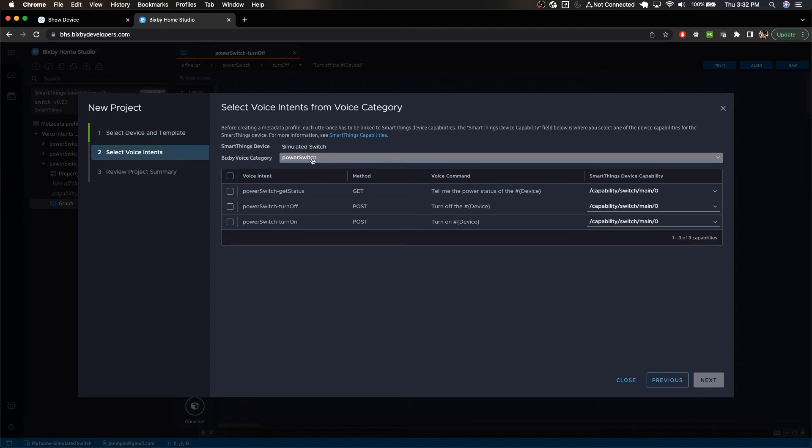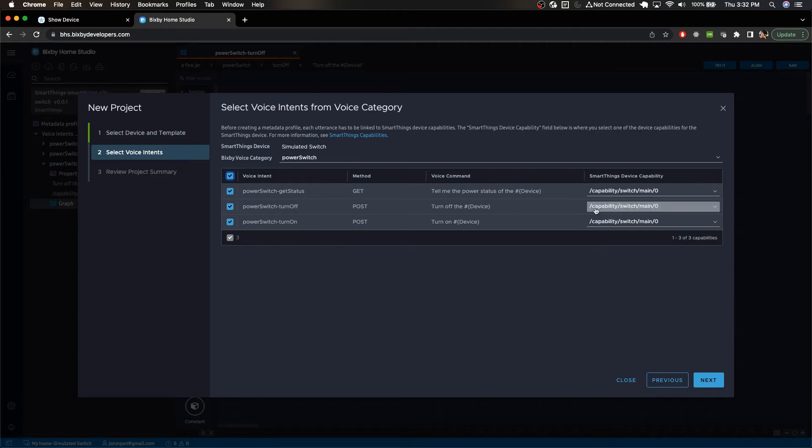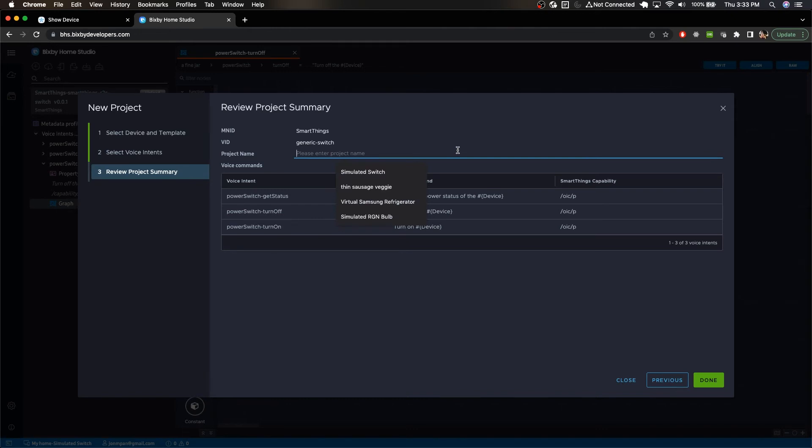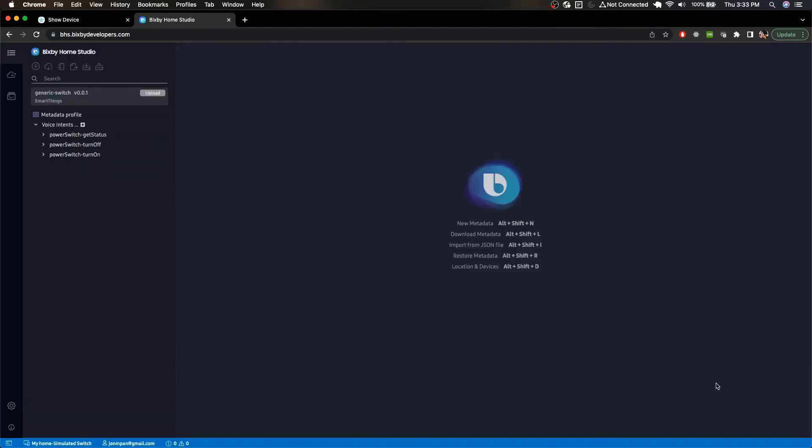And we can select the Bixby voice category for a power switch and we can select these options right here. So now just click Main, and then we're going to name this project something, and it's going to be the Potato Peeler 9000. Done.